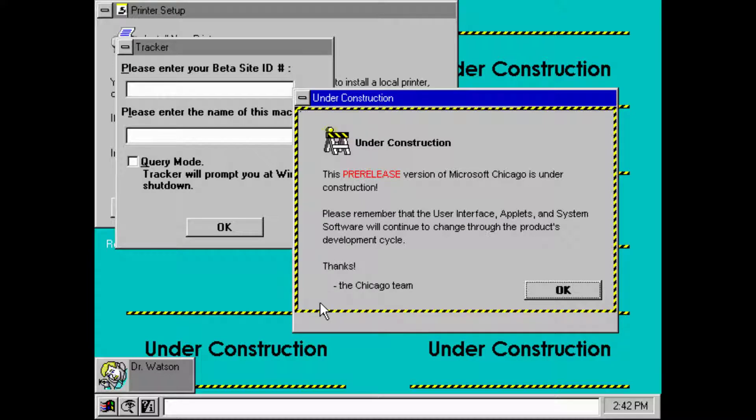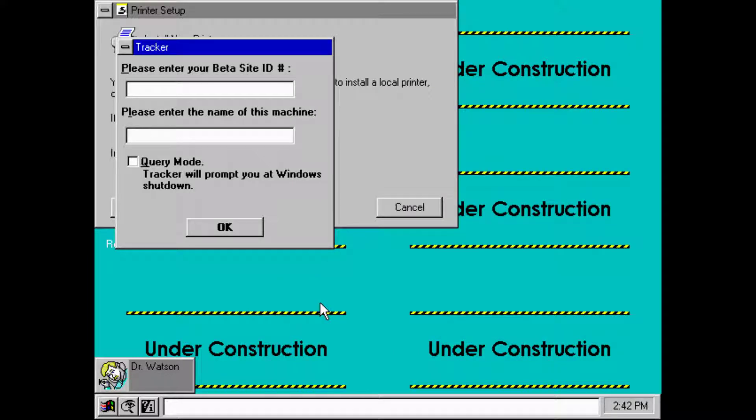There's a lot of things to see in this very early beta. It was a very early one because if you consider Windows 95 was released in 95 and this one is from 93, there's two years apart. Lots of things went on during those two years.